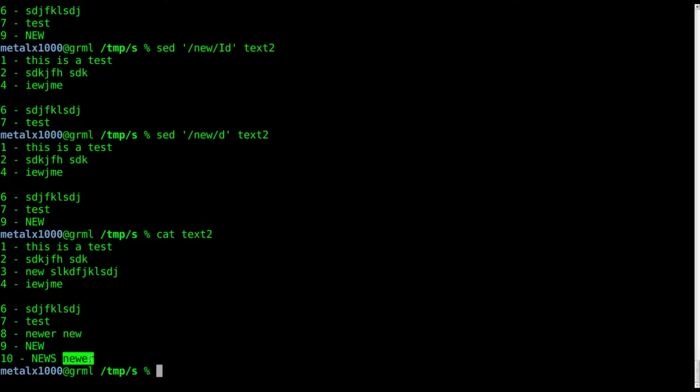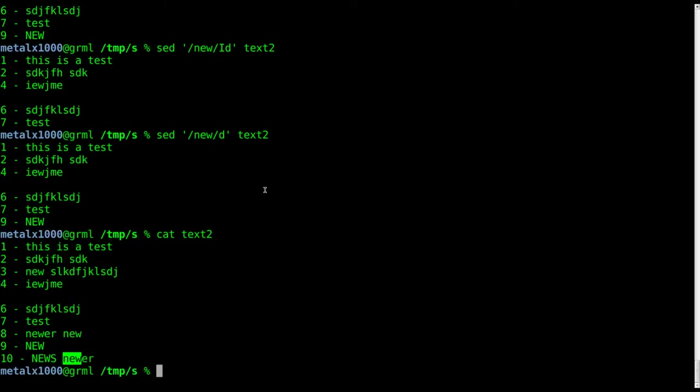The reason that it's removed here on line 10 is because we are getting a match for new even though it's only part of the string.